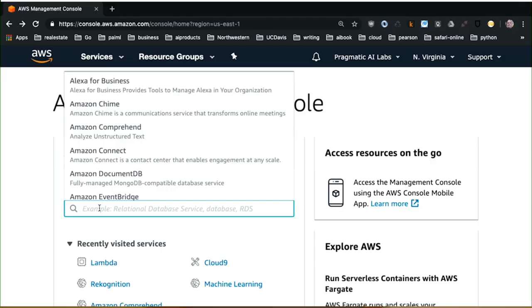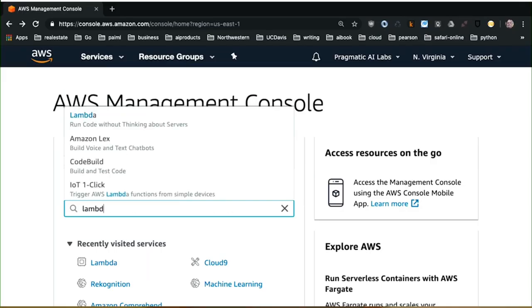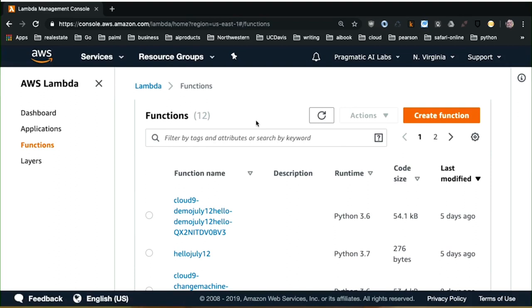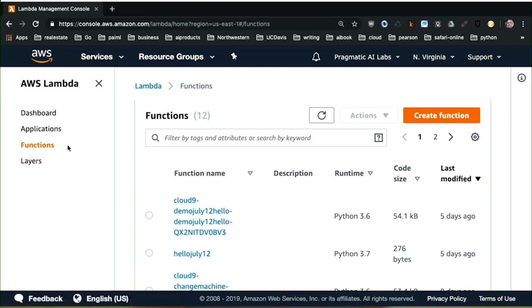I'm glad we're ready to start creating a console Lambda function. To do that, we'll first type in Lambda, and that brings us this option of run code without thinking about servers. The Lambda console comes forward, and you can see from the left there's a dashboard, applications, functions, and layers. The takeaway here is that you can decide what level of abstraction you want to do. To just get started, it's best to start with functions because you can create a Lambda function and experiment with it.